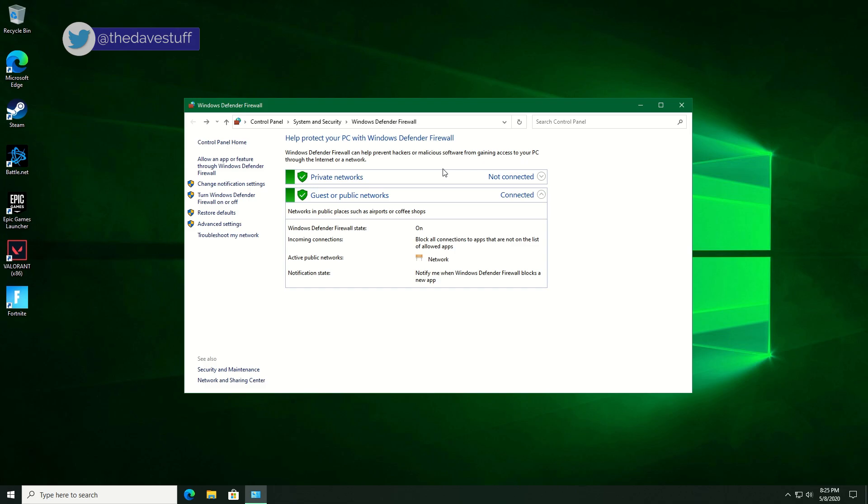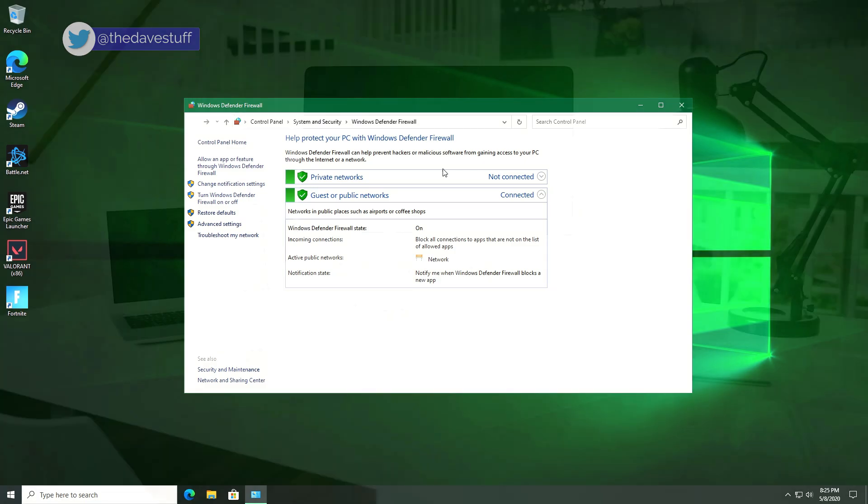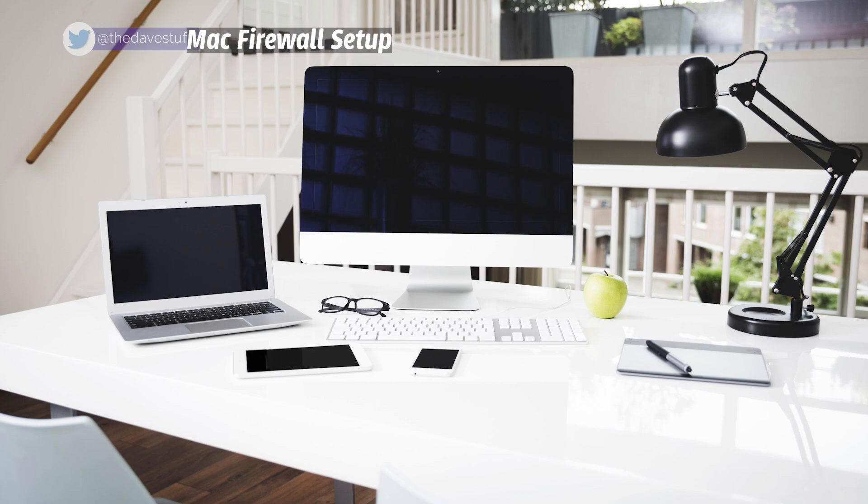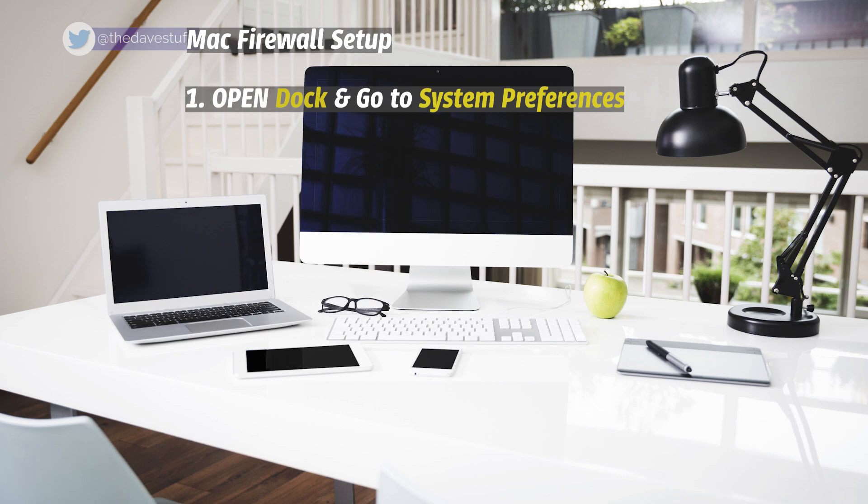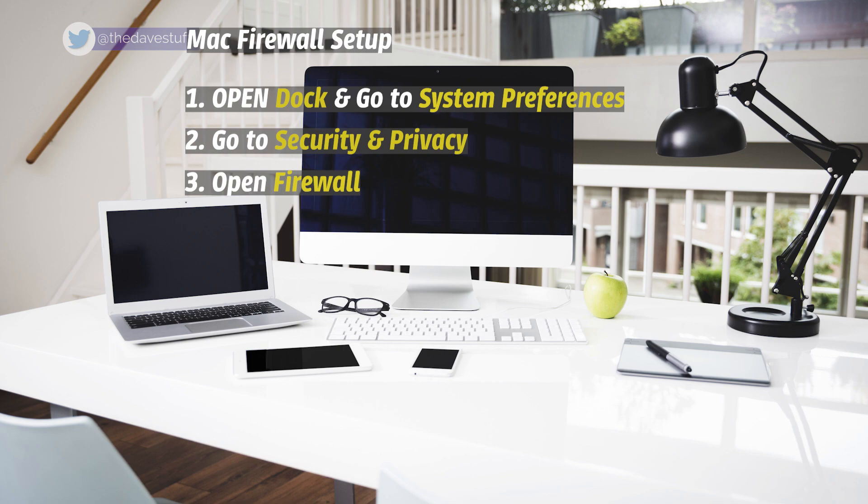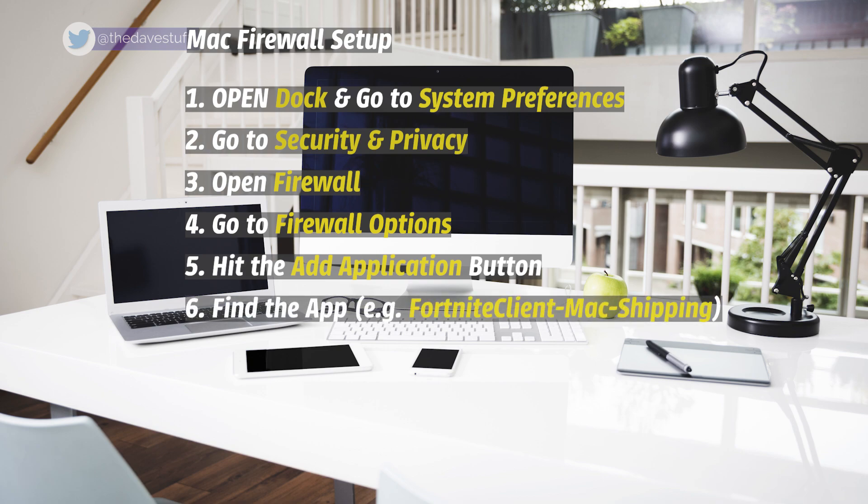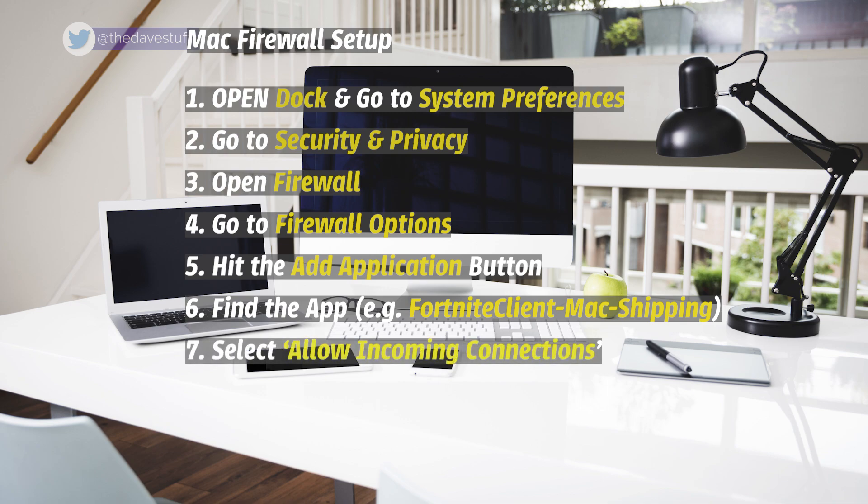Here are the instructions I can gather for Mac. I believe I have the exact file name for Mac, but I could be mistaken. First, open the dock and go to System Preferences. Next, open Security and Privacy. Third, open Firewall. Then go to Firewall Options. Hit add application button. Then find fortniteclient-mac-shipping. Ensure the option next to the app is set to allow incoming connections. Hit OK.